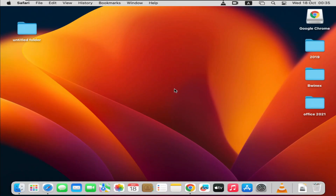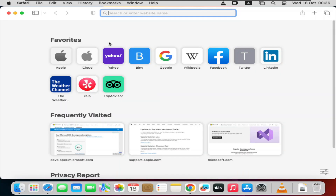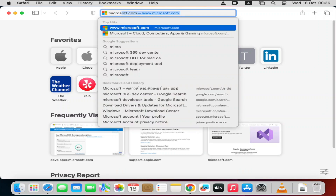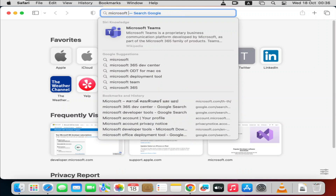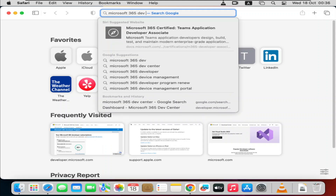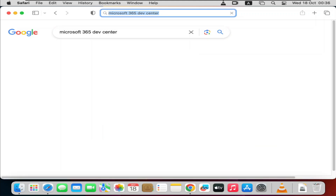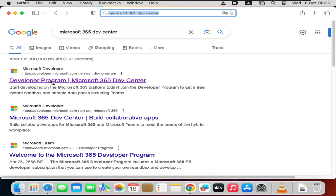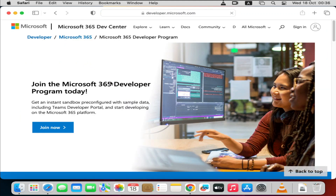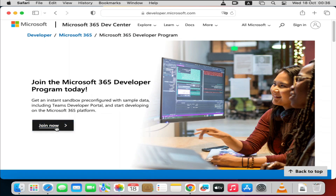When you finish uninstalling Microsoft Office, the first step is to open Safari, then type in 'Microsoft 365 Dev Center' and hit Enter. Look for the first link that says 'Developer Program - Microsoft 365', open that one, and then click on 'Join Now'.